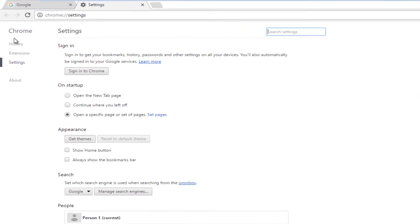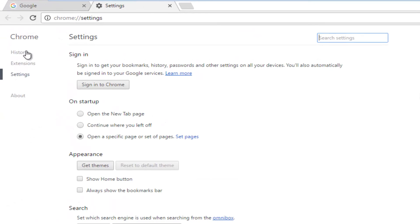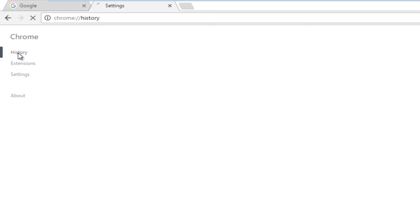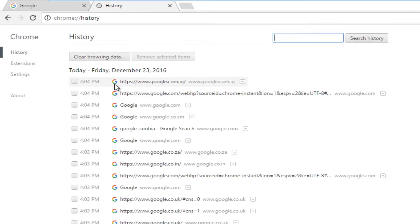On the left side, underneath Chrome, you want to left click on History. This will show us our browsing history on Google.